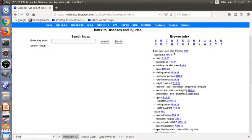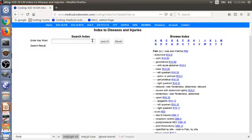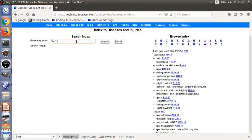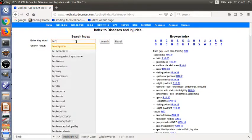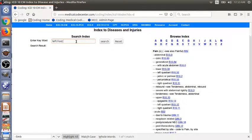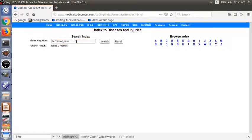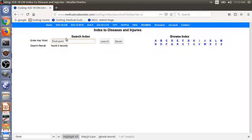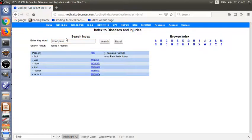This is using the browse index. Again, we can use the third way, search index. We can just type in left. We don't have left here. Well, if we type left foot pain here, you can't find it because there's no third sublevel for left or right. So we just need to look for foot pain.